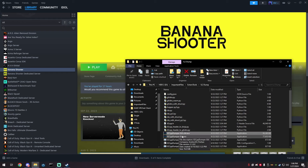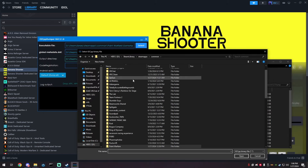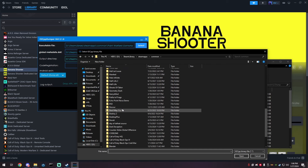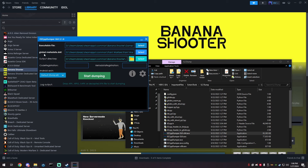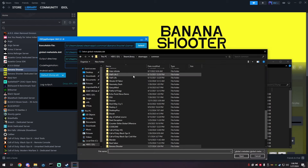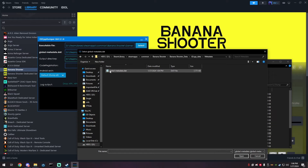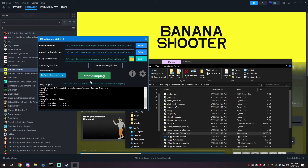Once you find your game, open il2cpp-dumper-GUI and dump the game. On the first line, select the executable file. Go to your Steam apps, find the game, and pick the GameAssembly.dll — not the game exe, the assembly DLL. Your global metadata should be in the game's folder under Banana Shooter Data > il2cpp_data > Metadata. Then start dumping. This button will go back to normal when it's finished. That's a finished dump.